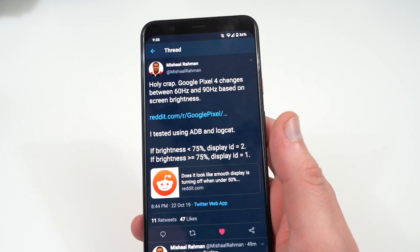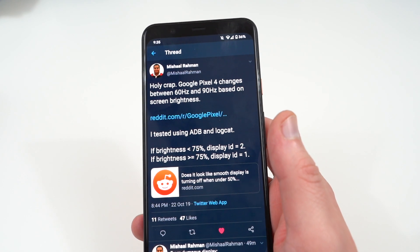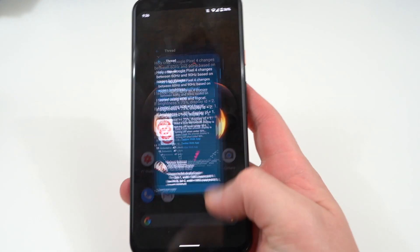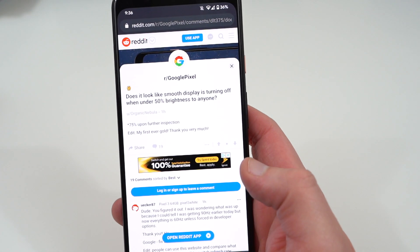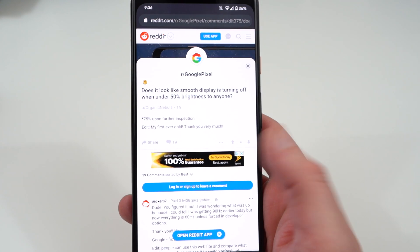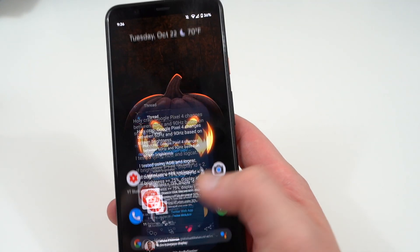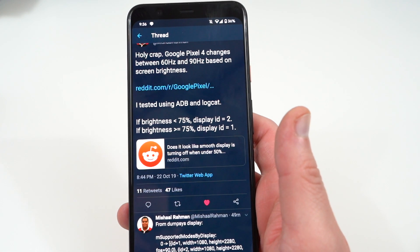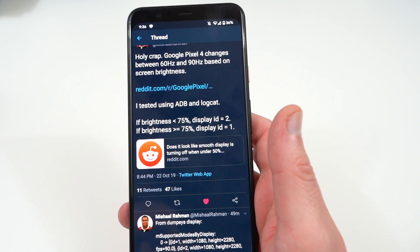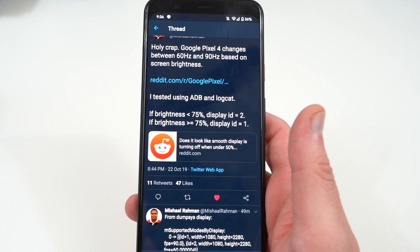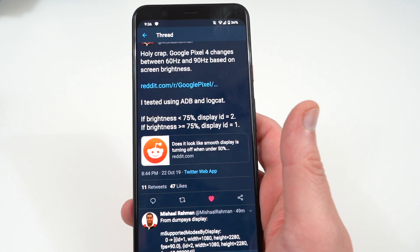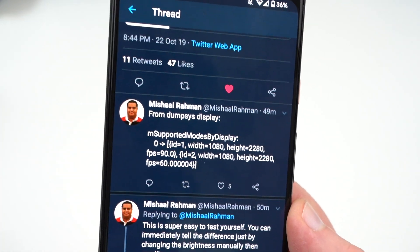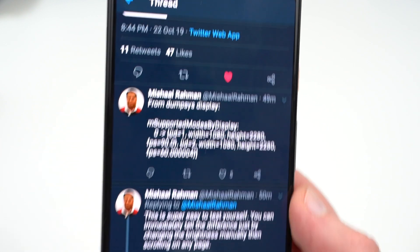They found out that the brightness and ambient light is related to the refresh rate. Some people on Reddit and Mishaal commented on this — it looked like smooth display was turning off when brightness is under 50 percent. After further digging, Mishaal used ADB and logcat, which is basically a command line interface, and found that if the brightness is less than 75 percent you're actually getting 60Hz, and when it's over 75 percent you're getting 90Hz. You can see the strings right there showing the FPS refresh rates based on various brightness levels.